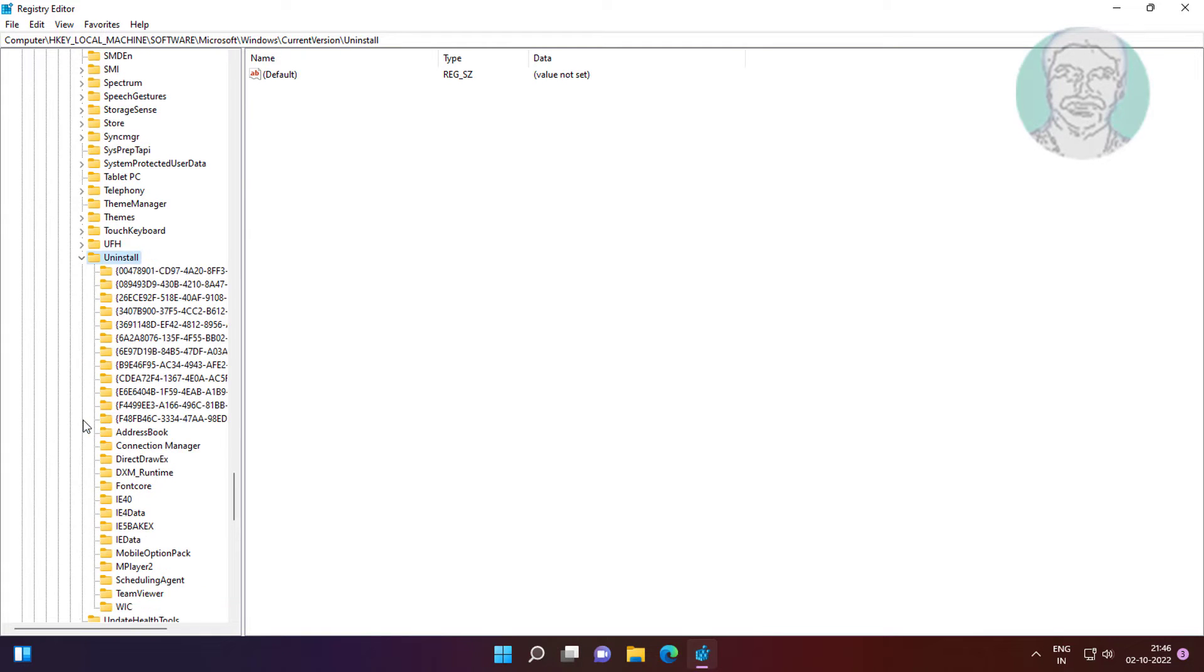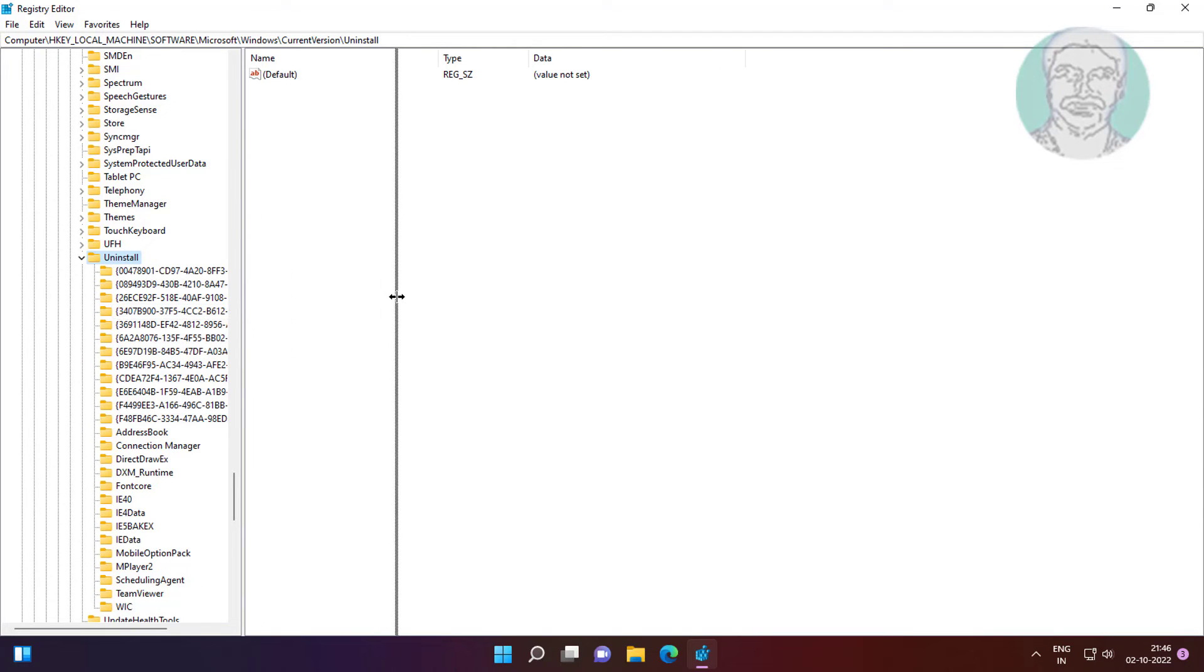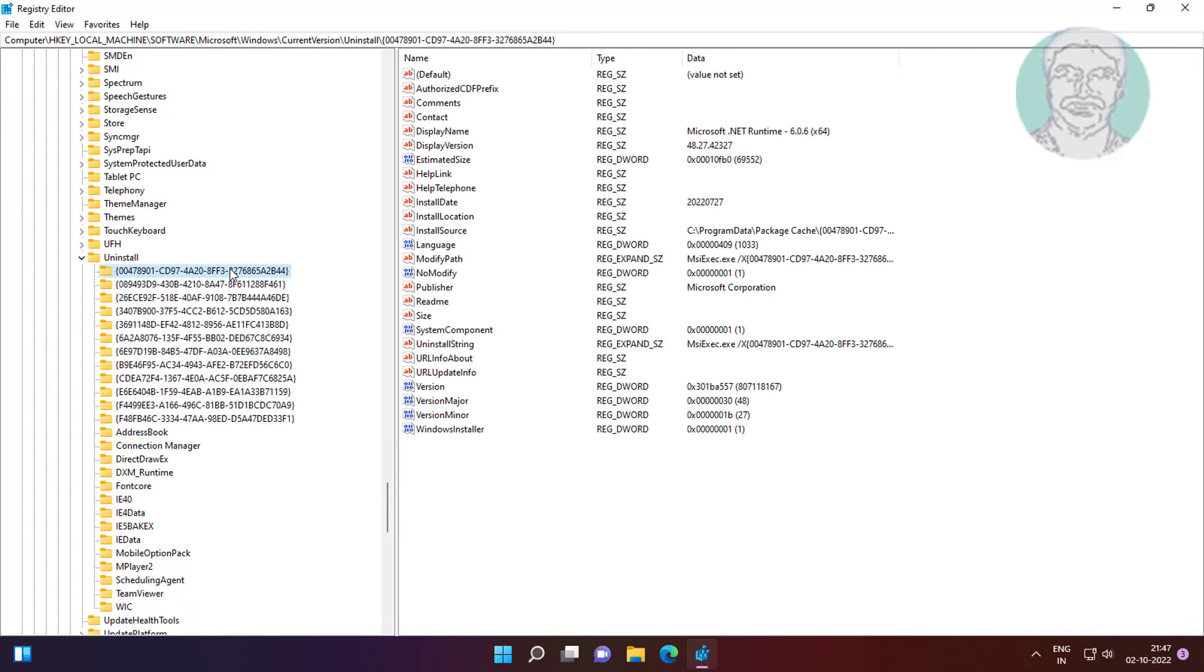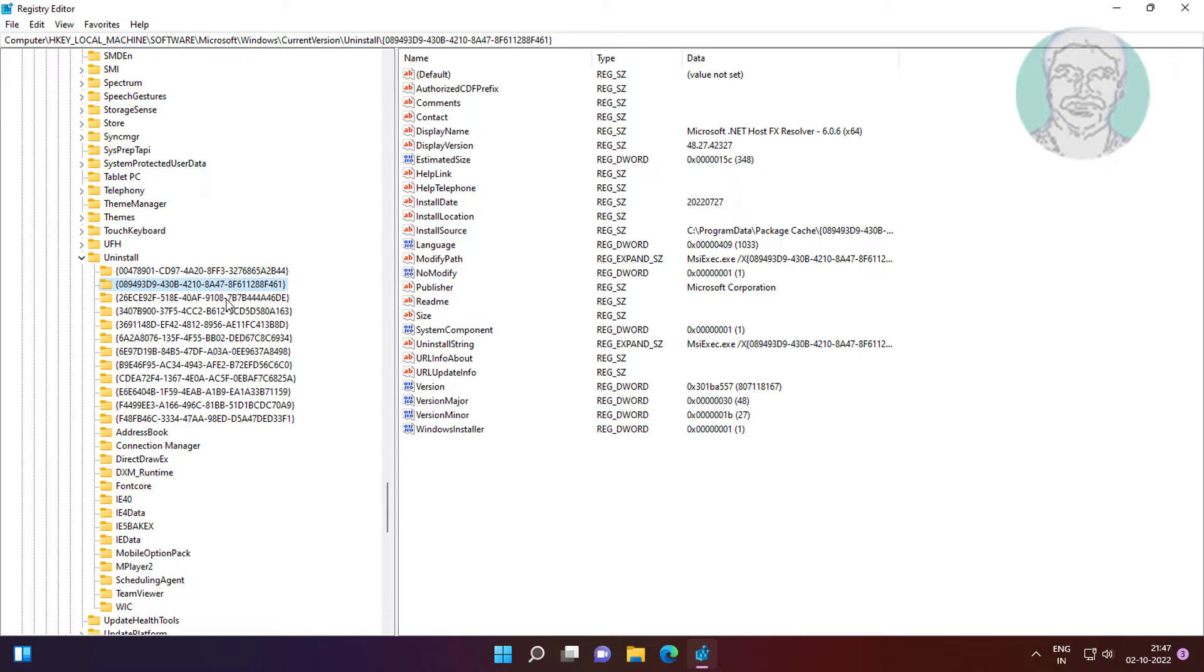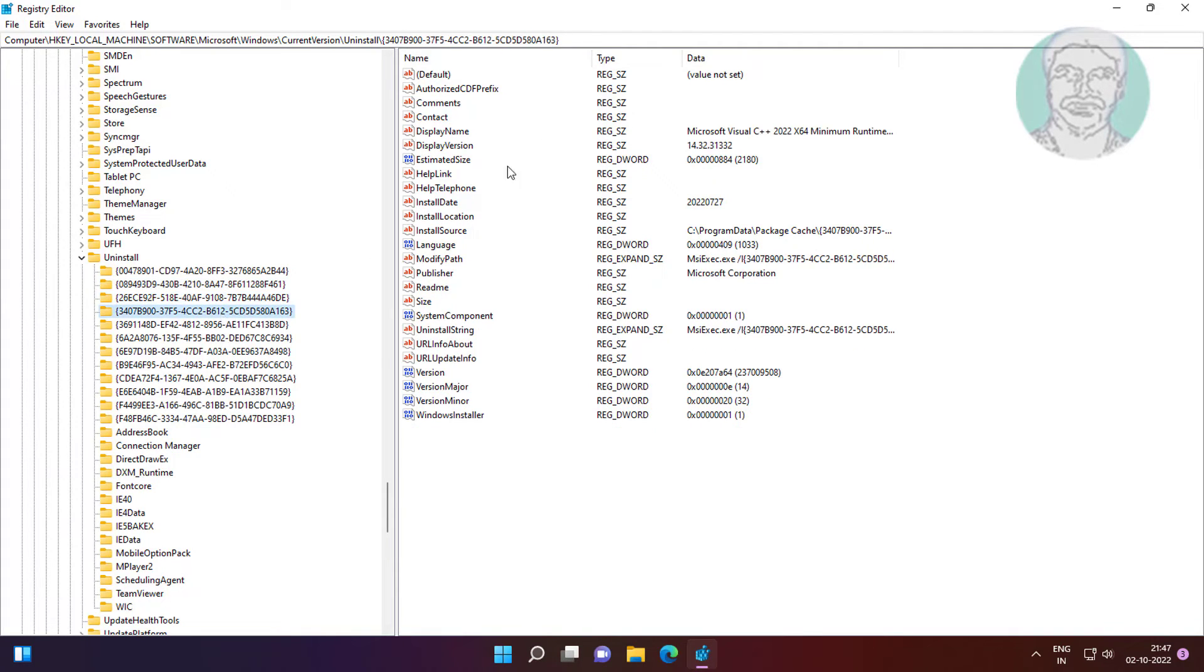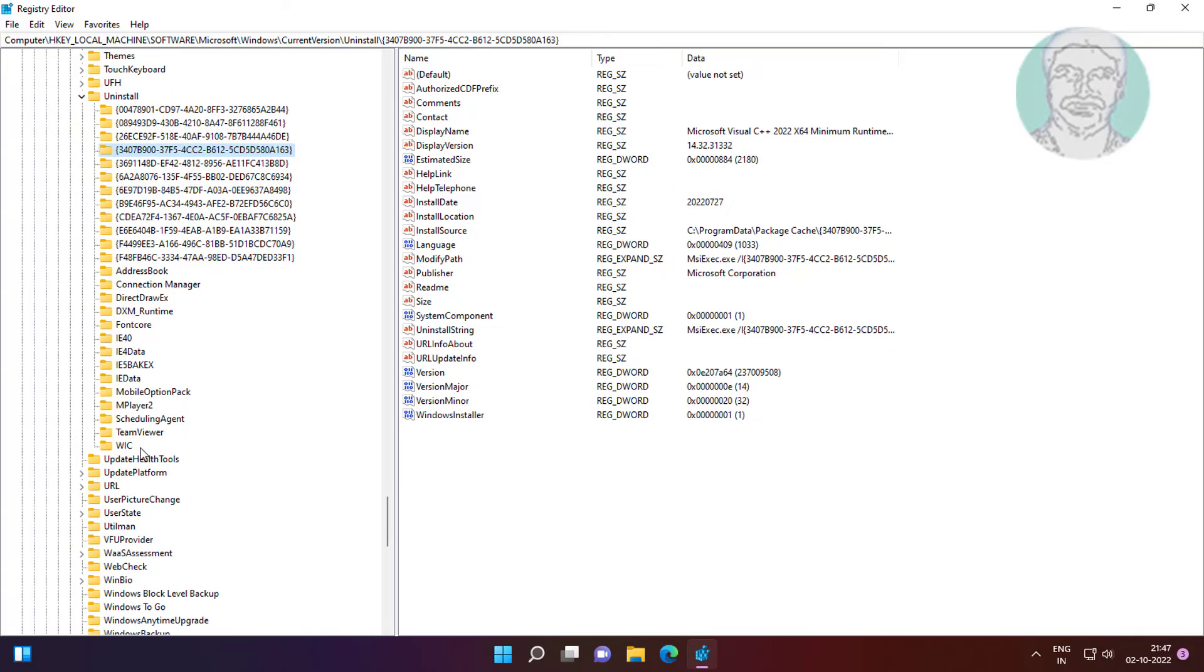Click and expand UNINSTALL. Find problematic apps in display name.